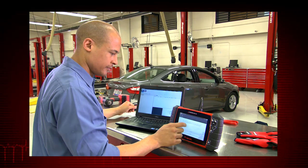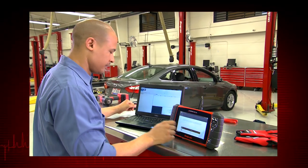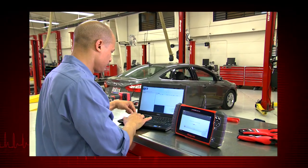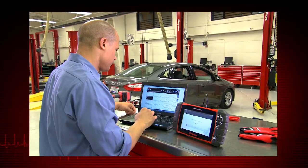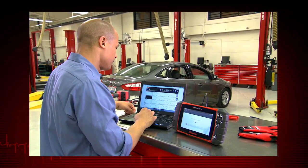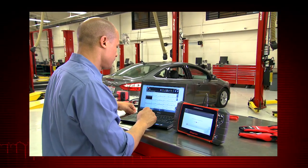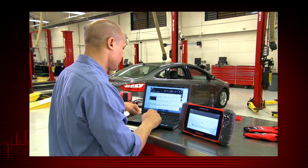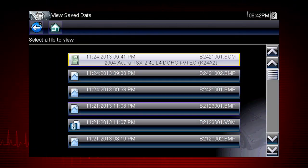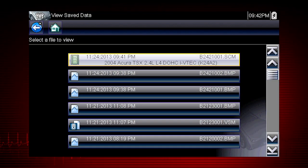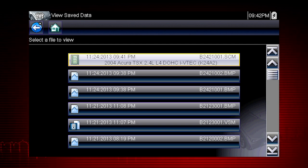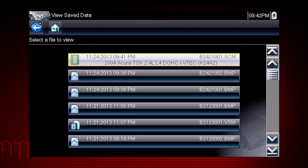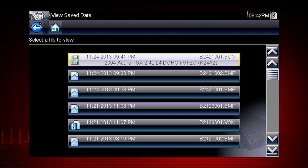Screen capture images have extension BMP, JPG, or PNG. Scope files have extension VSM. Scanner movies have a file name extension SCM.